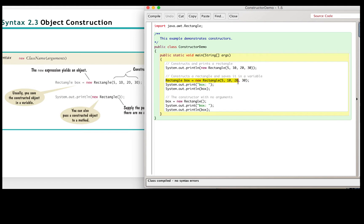So this line, a new rectangle is assigned to a box. And then I print out the box.